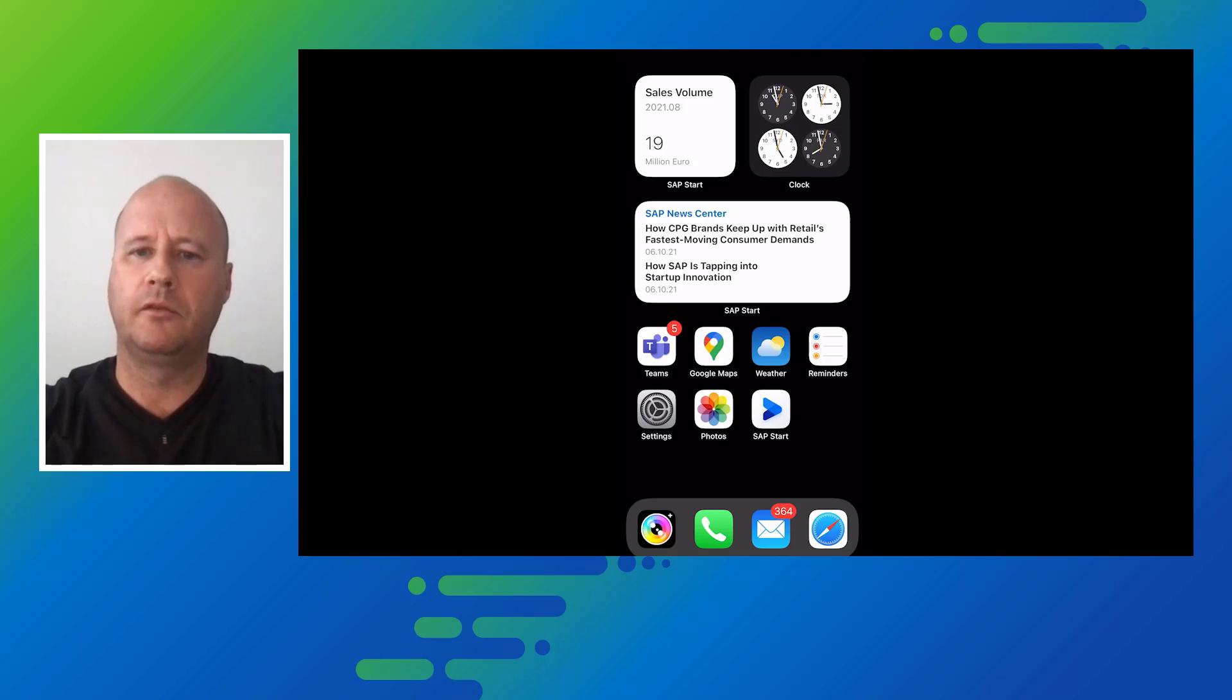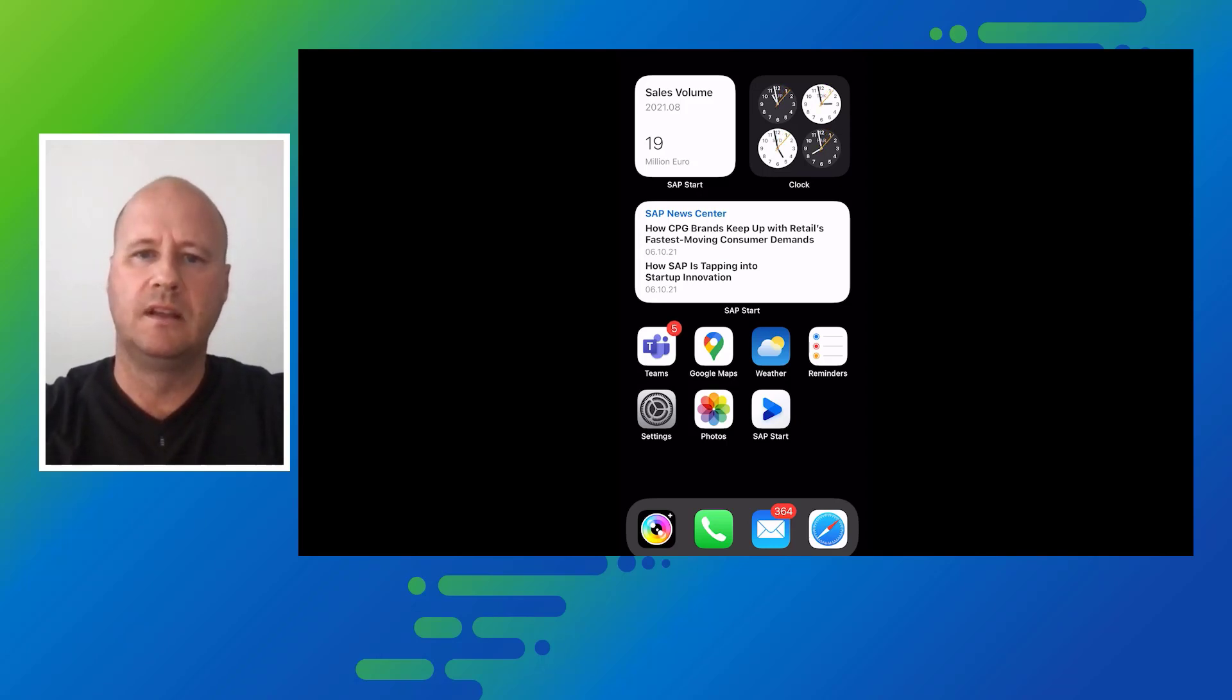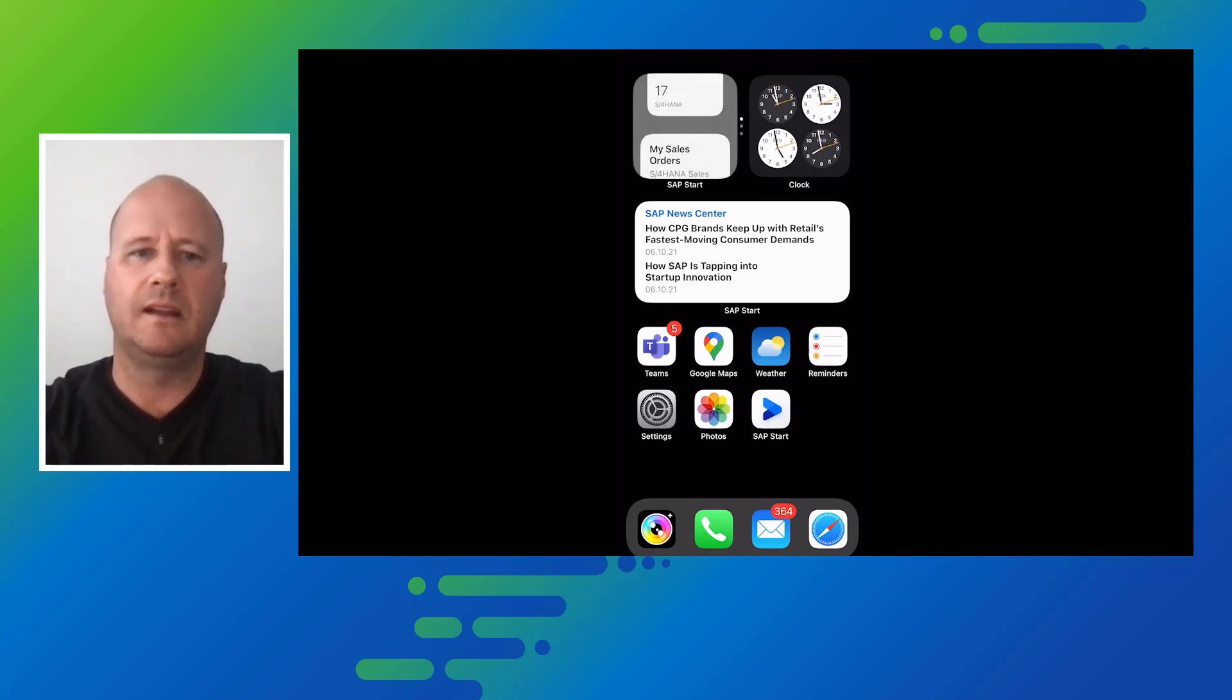Early in the morning when I have my first coffee, SAP Mobile Start provides me my important business numbers and latest company news with Apple widgets right on the home screen of my iPhone.